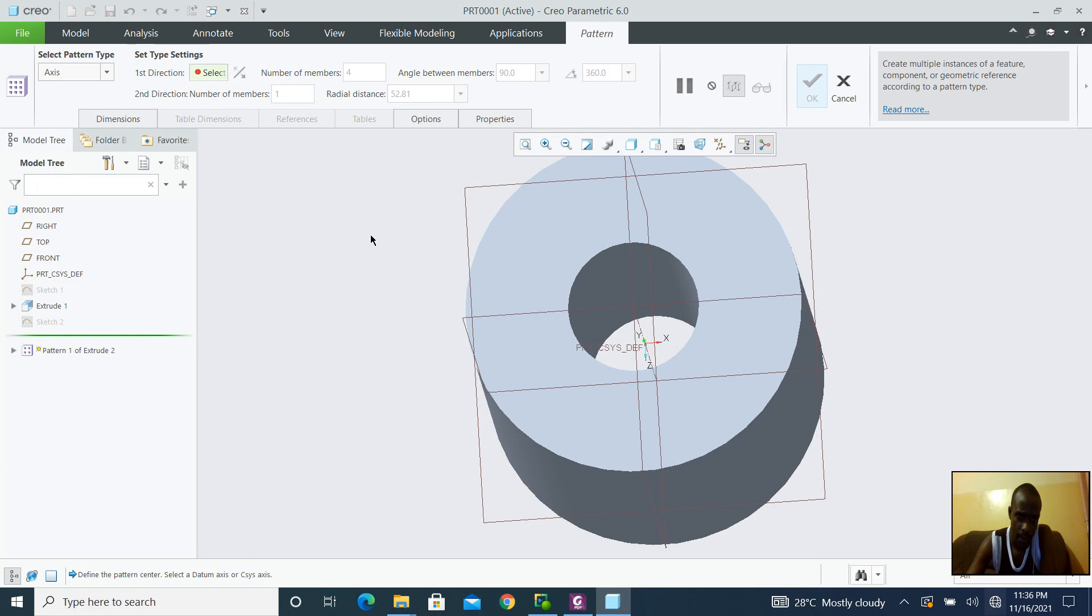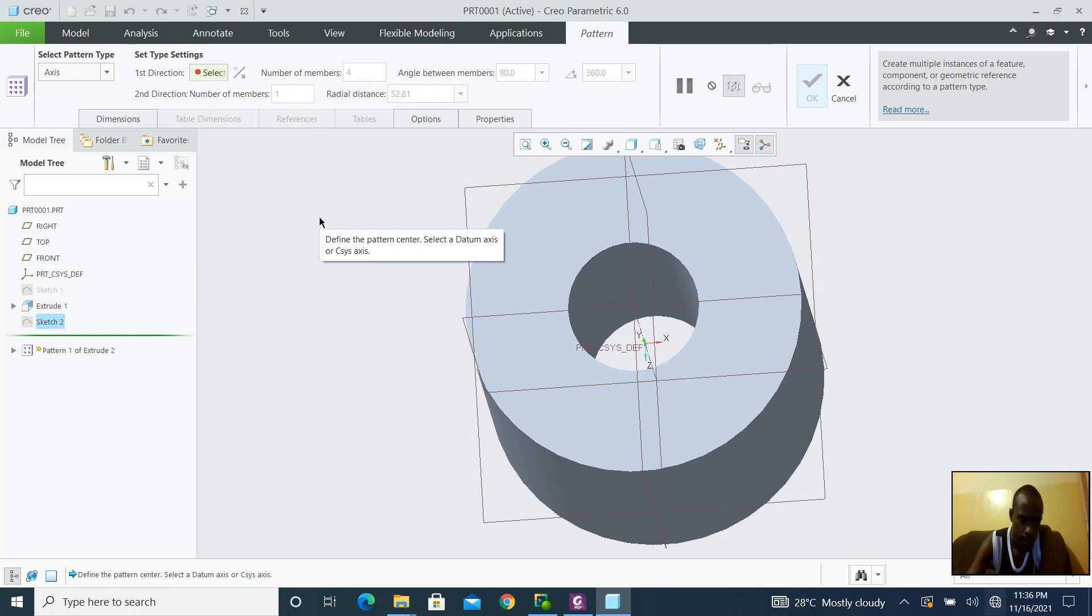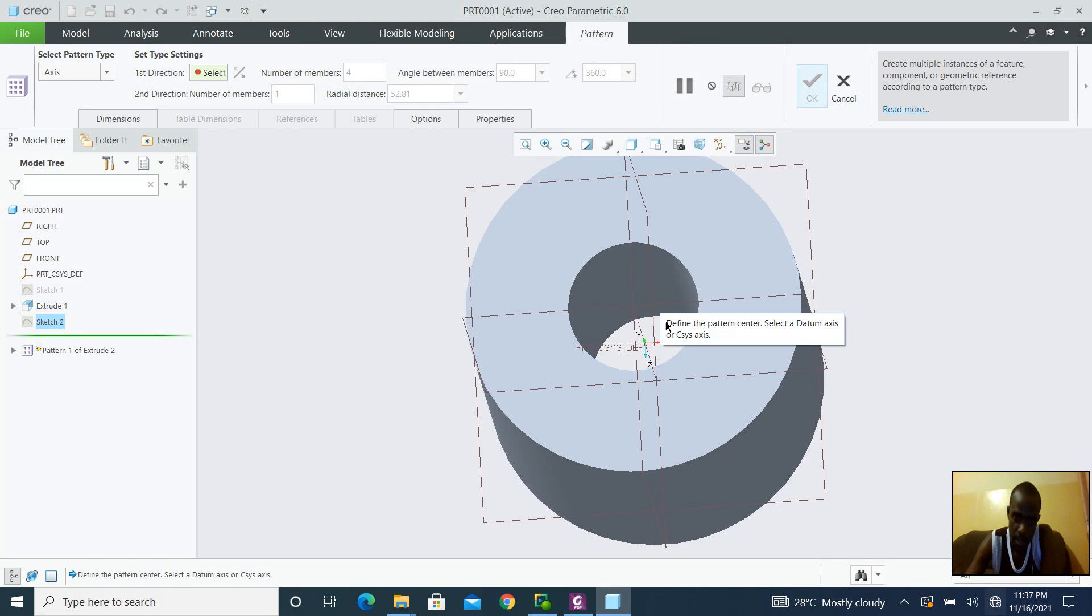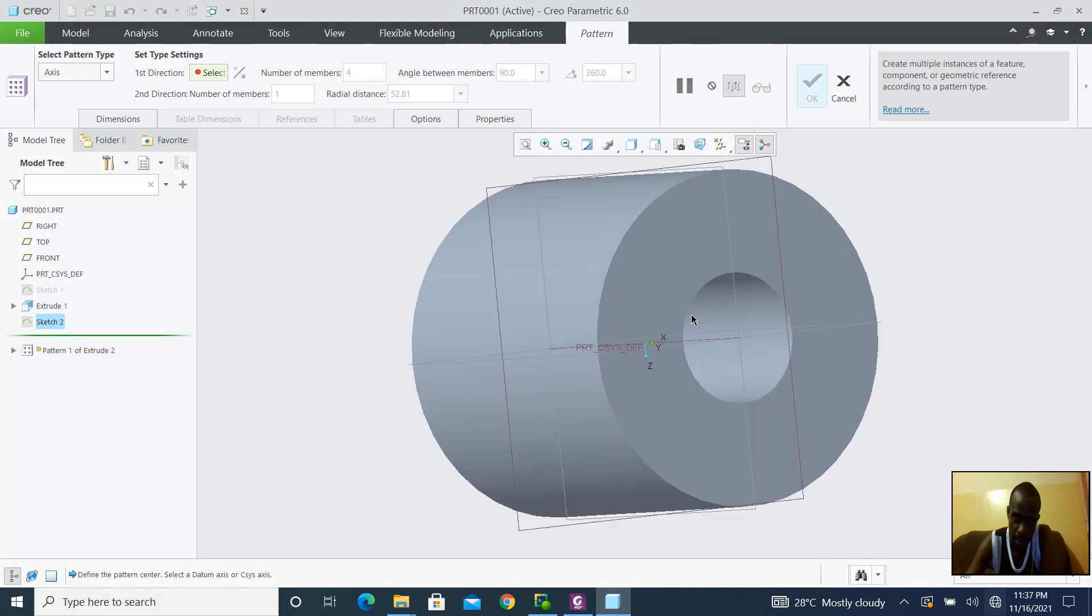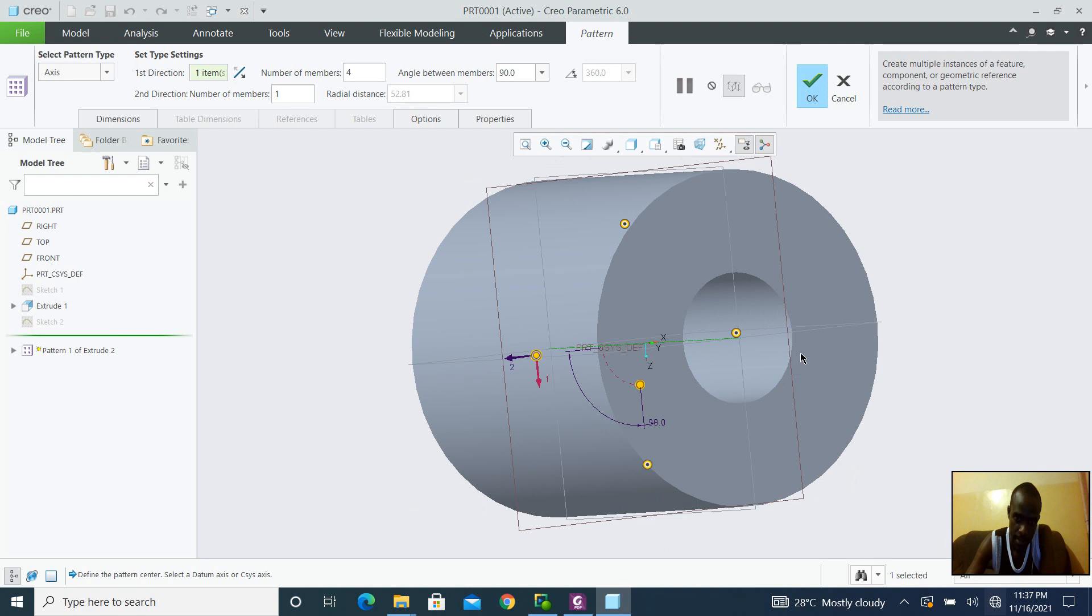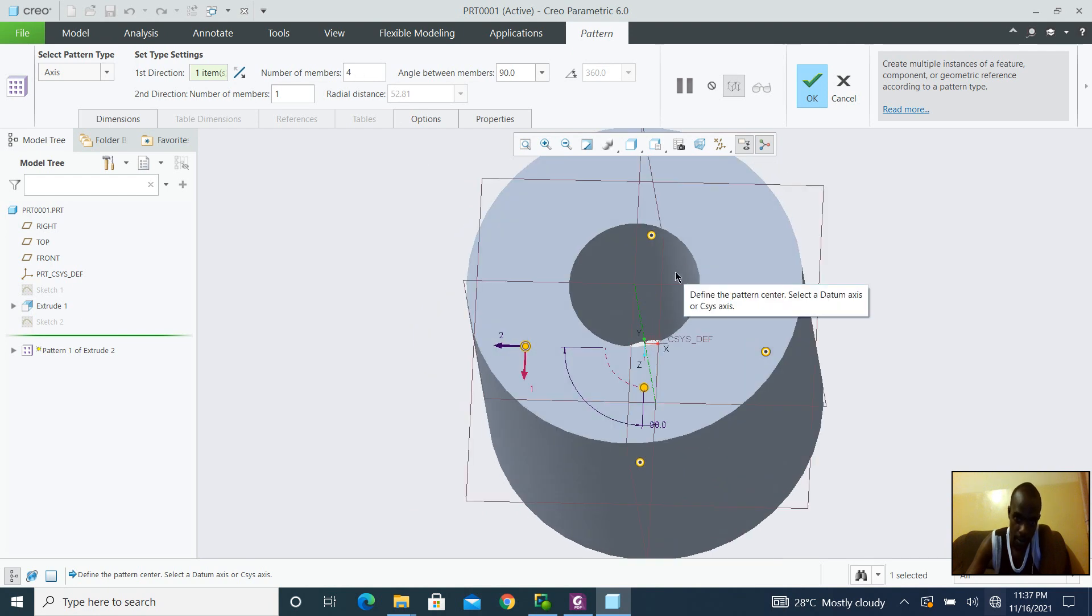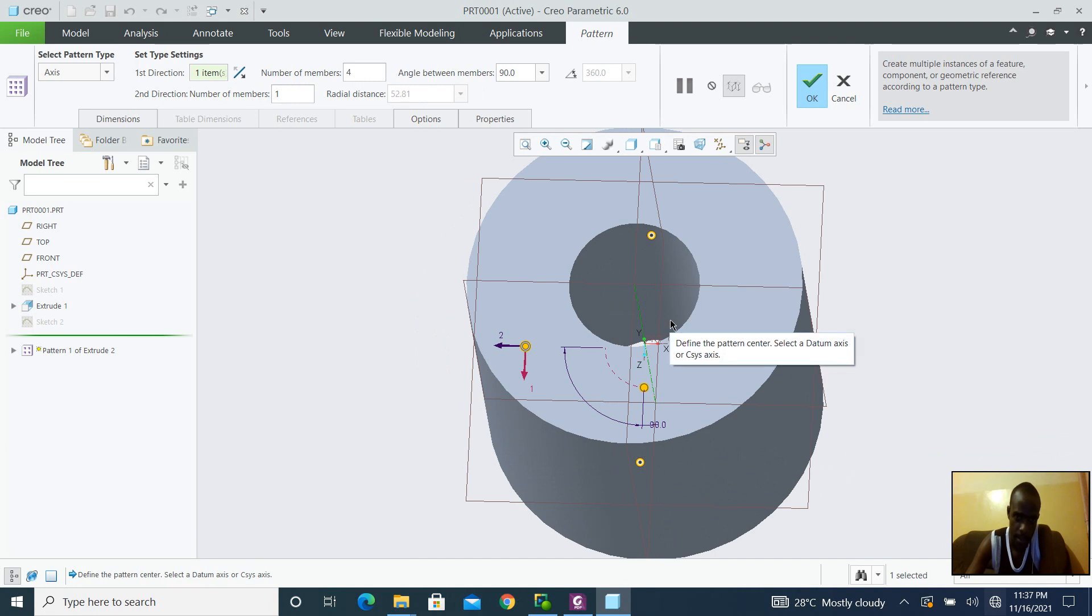The first direction, I am going to be selecting the component in this case. So the command window is saying define the pattern center or define the axis around which the pattern is going to be revolved. So I am going to be selecting this center. And like I said, I want four circles around, four exact circles around this center.